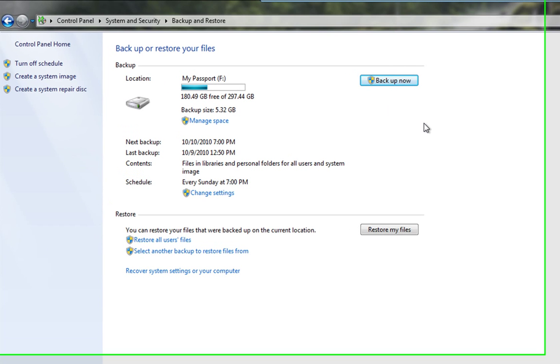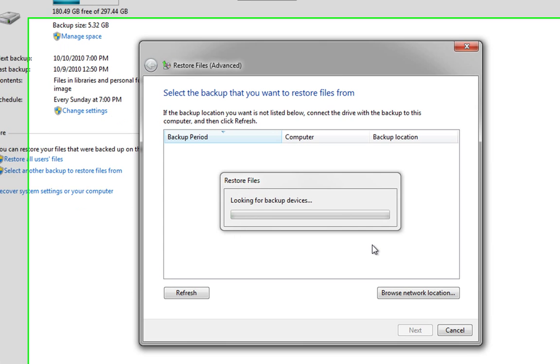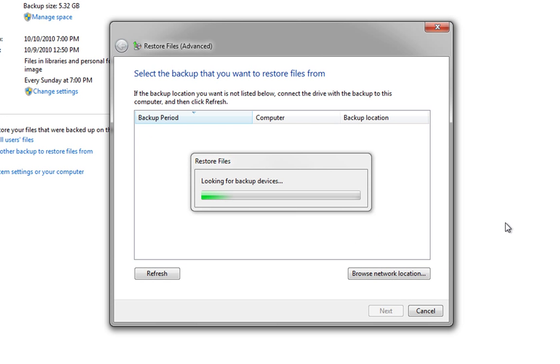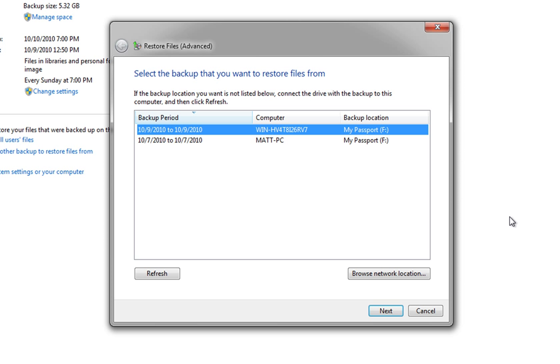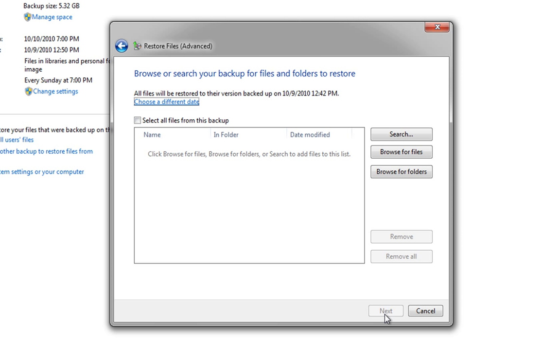Now instead of running a backup this time we're going to select a backup to restore from. So what's going to happen now is we're going to check the passport for any backups we have on there, and you'll see that we have two and the one we're interested in is this one here. So we're going to click next.